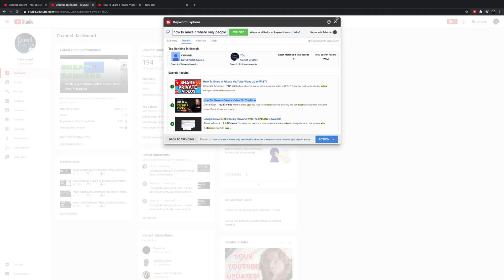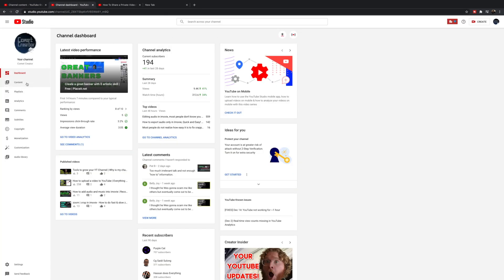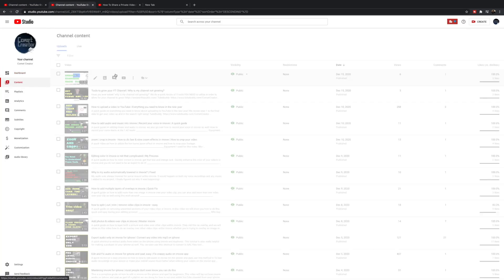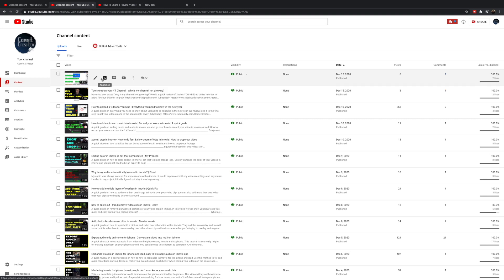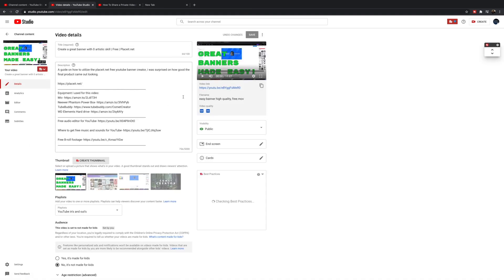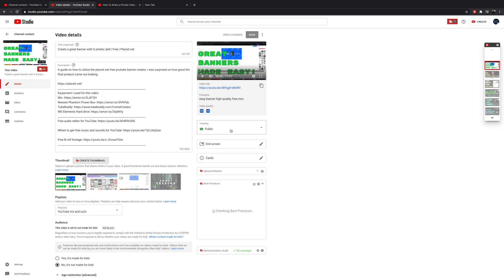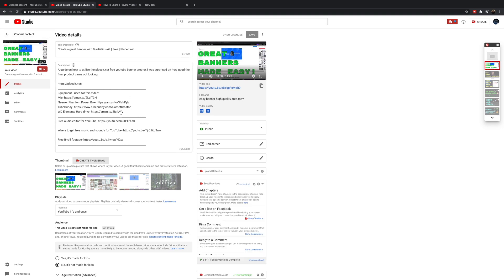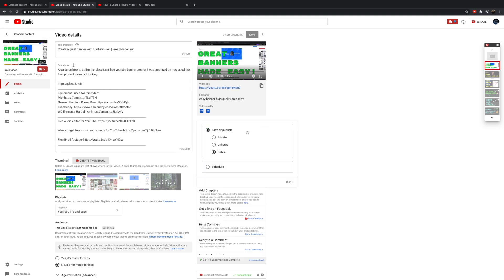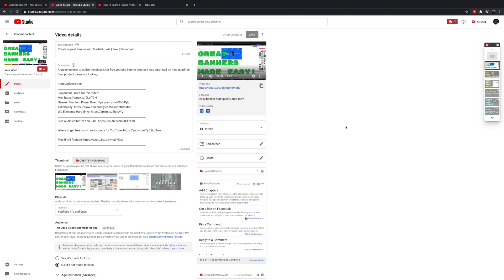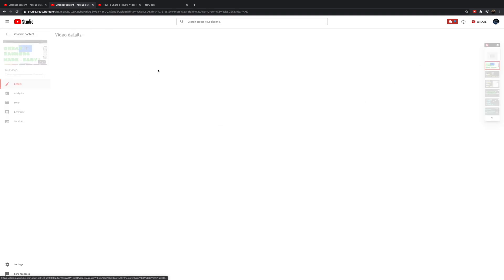Now to do this on an existing video, just from your dashboard go into your videos, click details, and then go down to where it says public. On an existing video that's already uploaded, you click that drop-down menu and that's where you can set it to private and add in the people you want to be able to see it — or set it to unlisted or public.